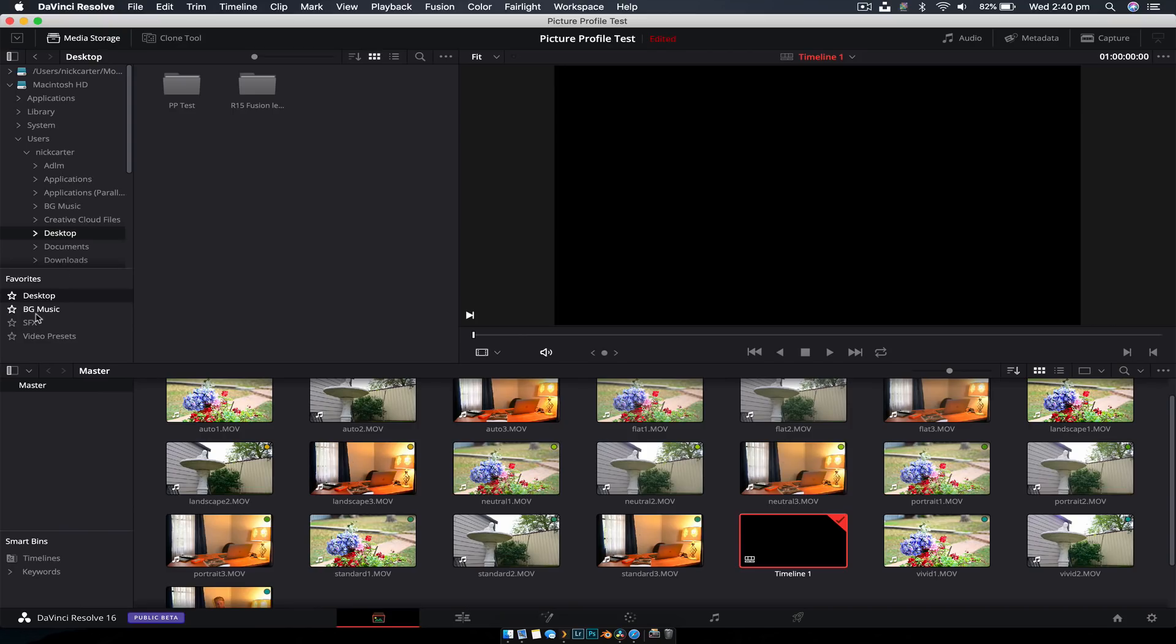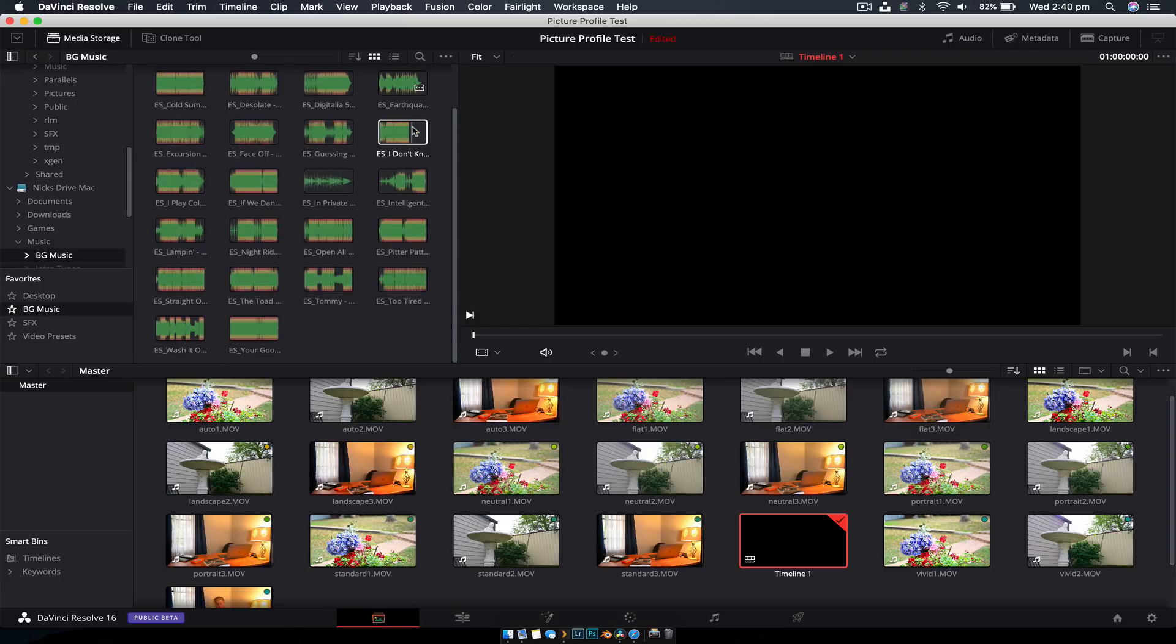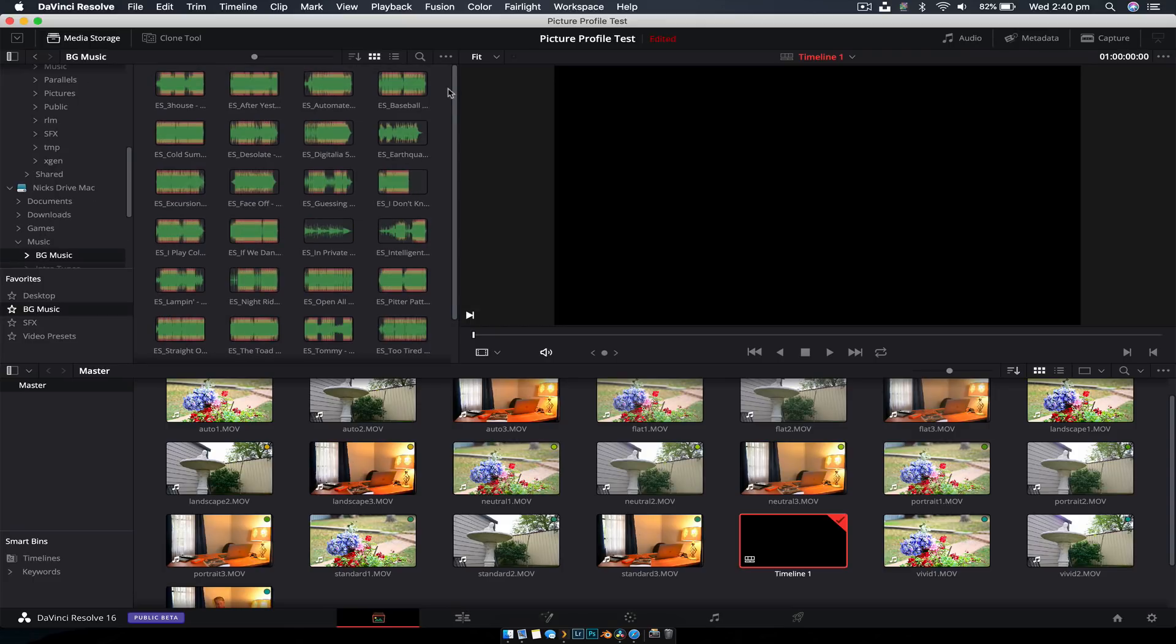Generally, I download on a per video basis. But when you're away from internet, it's nice to have a little library there. And all the music that I get is from Epidemic Sound. So what I've done is I've favorited these folders down here.